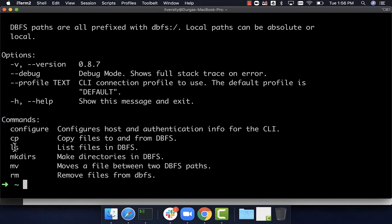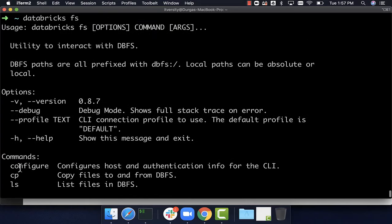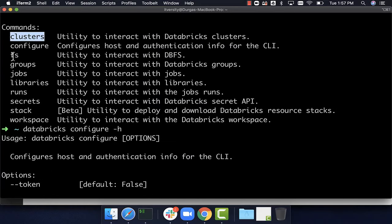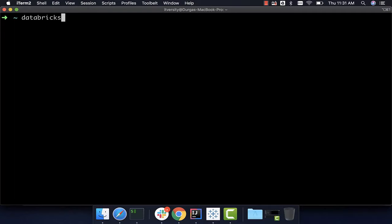Now the Databricks CLI is configured with our Azure Databricks account. Validate by running `databricks fs ls` — you can see the root-level buckets such as FileStore, databricks-results, ml-temp, etc. This confirms Databricks CLI is successfully configured. We can also use `clusters` to manage clusters, `fs` to interact with files, `groups` to manage users and groups, and `jobs` and `runs` to submit and manage jobs.